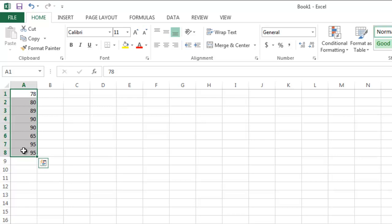Before we move on, it should be noted that there are three types of information that can be entered into Excel cells. The first is text. Text is the alphabetic characters or a combination of alphabetic, numeric, and symbol characters.